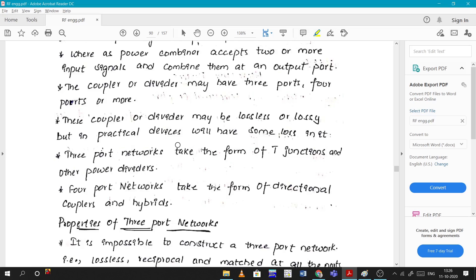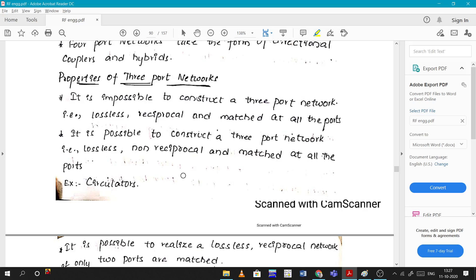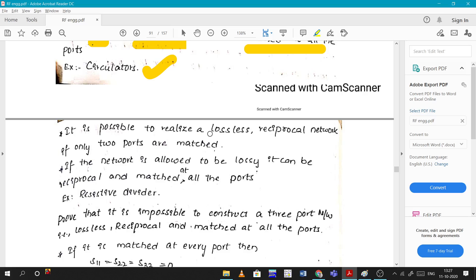Now let's look at the properties of three-port networks. There are four properties. First: it is impossible to construct a three-port network that is simultaneously lossless, reciprocal, and matched at all ports. Second: it is possible to construct a three-port network that is lossless, non-reciprocal, and matched at all ports — an example is circulators.